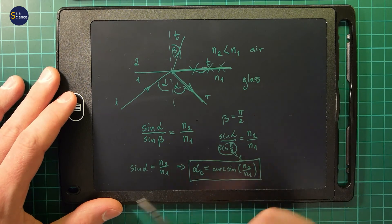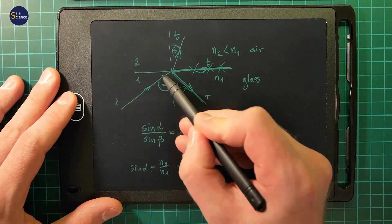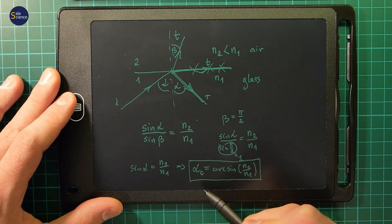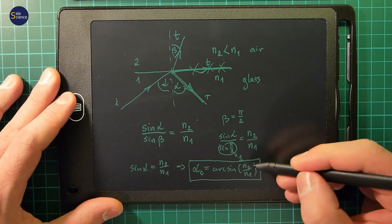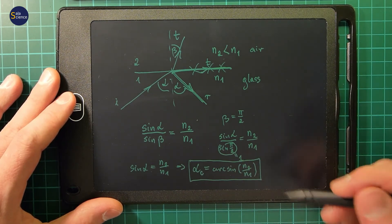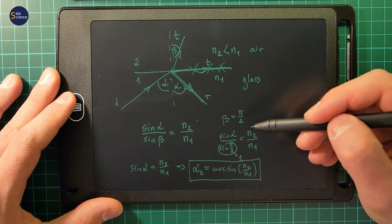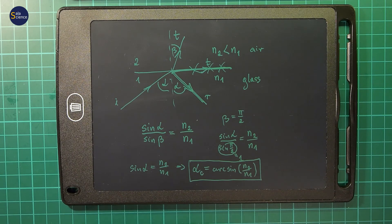Total internal reflection occurs when the angle of incidence alpha is greater than the critical angle, which can be expressed as arcsin of the ratio of the refractive indexes of the two media. If you have questions, put them in the comments below. Thanks for watching, and see you next time. Bye.